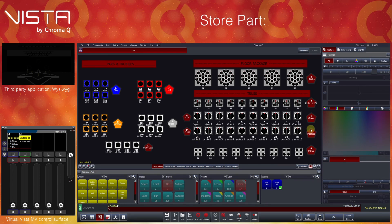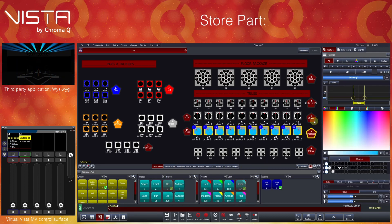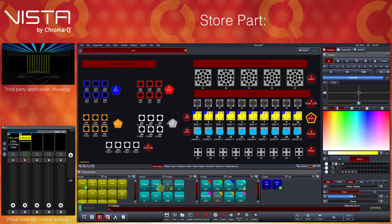Let's program a stage look. We will put the 10 beams in cyan, up in the air, and the 10 spots in a yellow gobo on the singer.